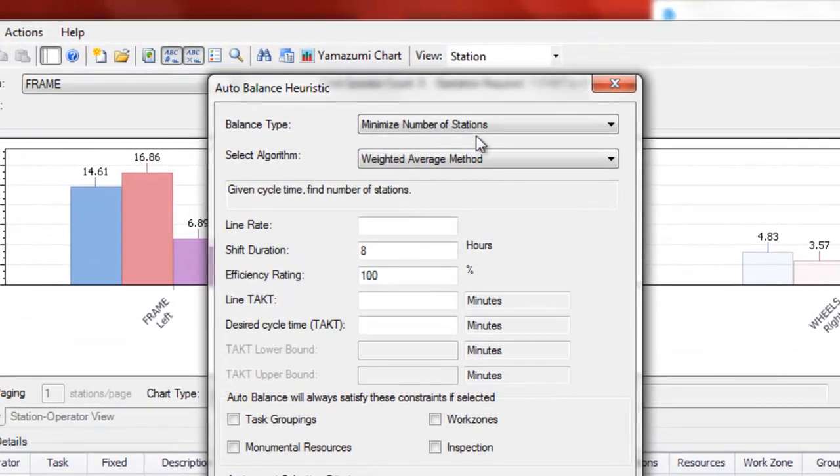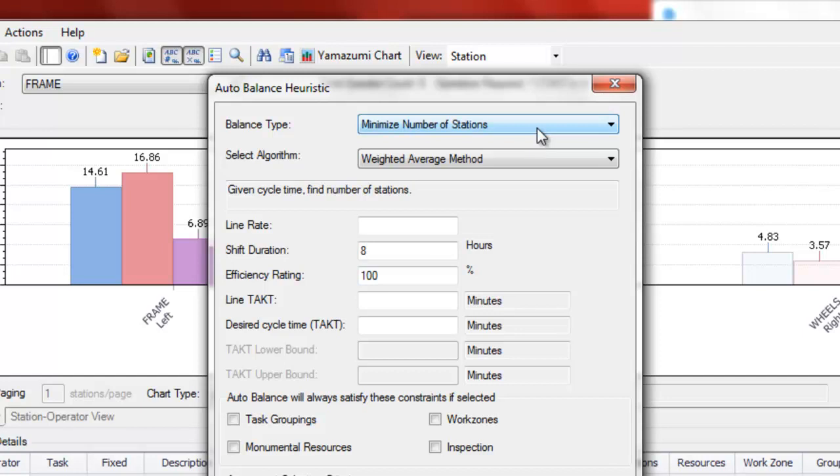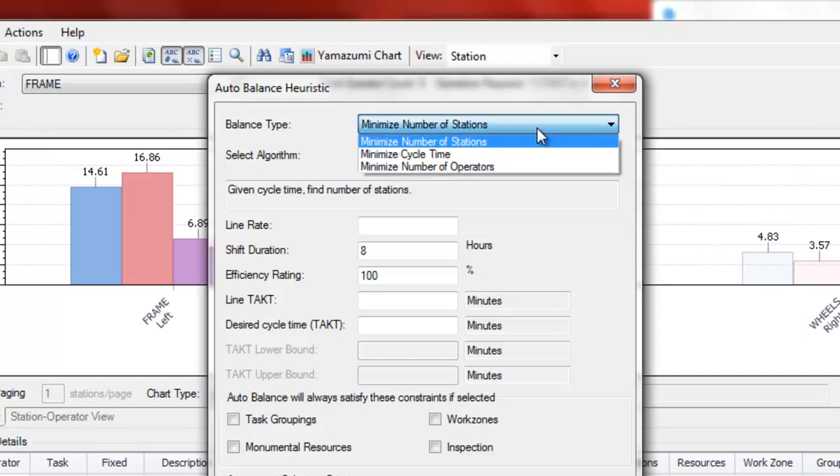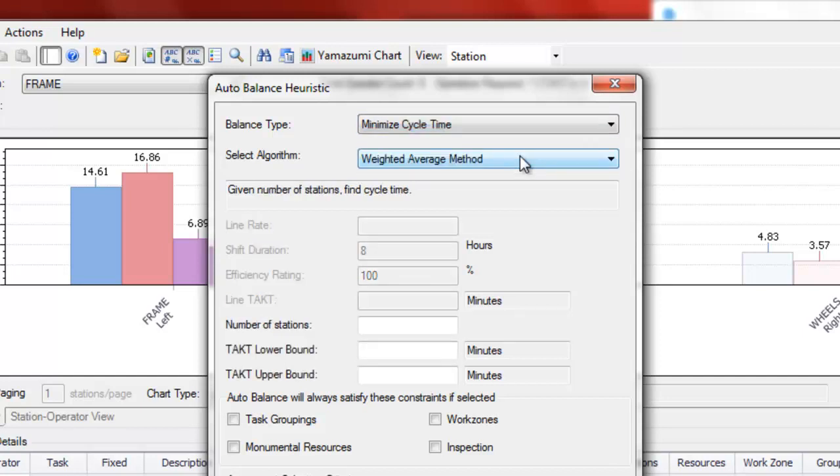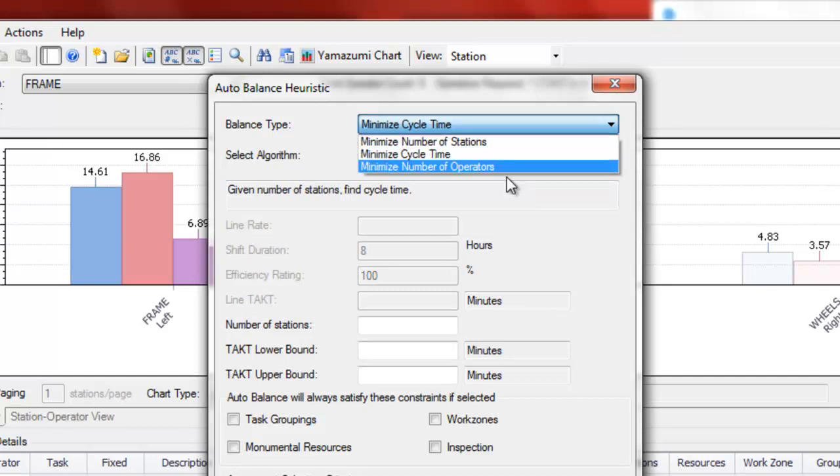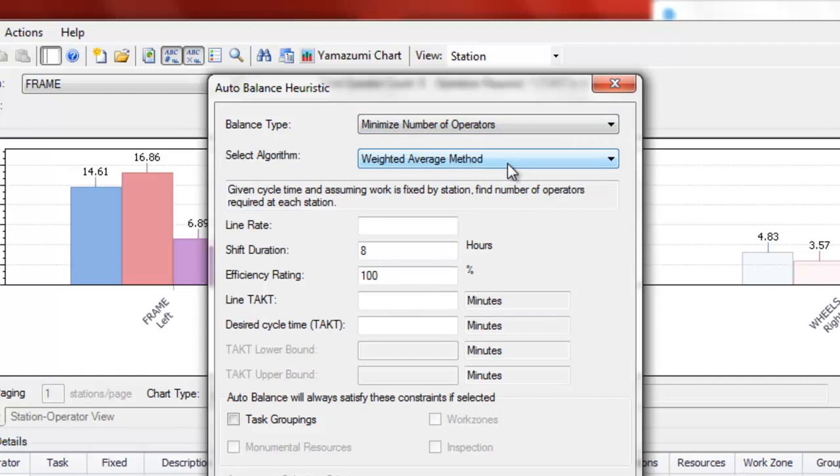You can minimize the number of stations by defining tact time desired. You can minimize the cycle time based on the number of stations available or you can minimize the number of operators. This balance type is a bit different from the other two in that it won't change the task to station assignments but it will help you redistribute your operators. This is particularly useful if you have a highly variable workforce but don't necessarily have the ability to change your task to station assignments frequently.